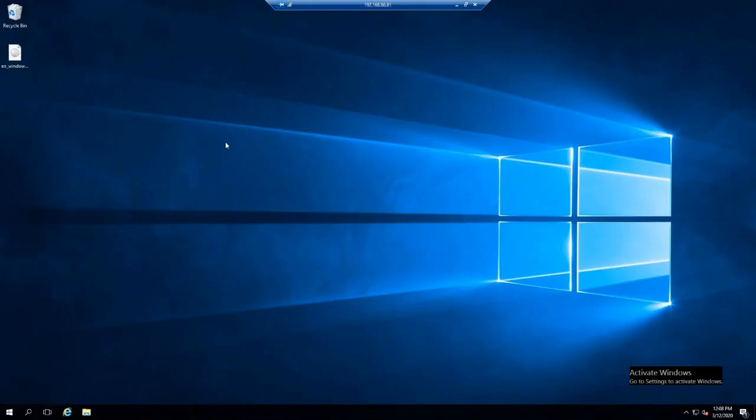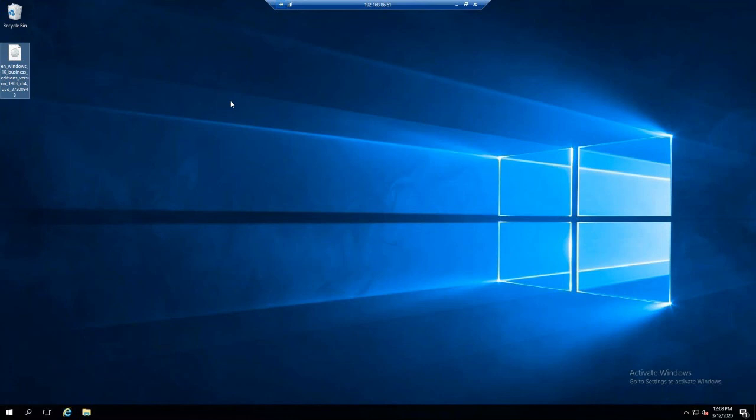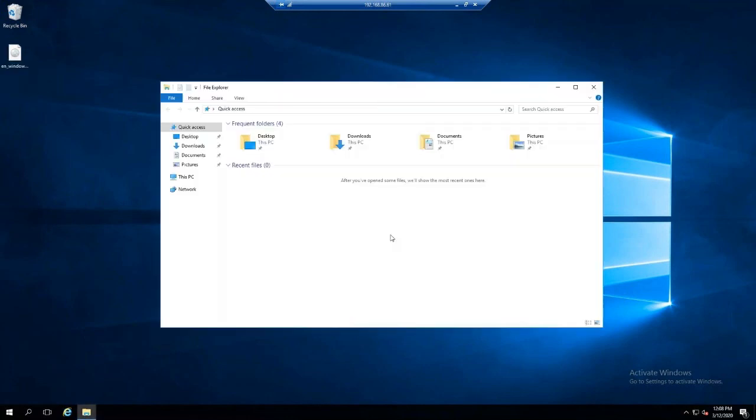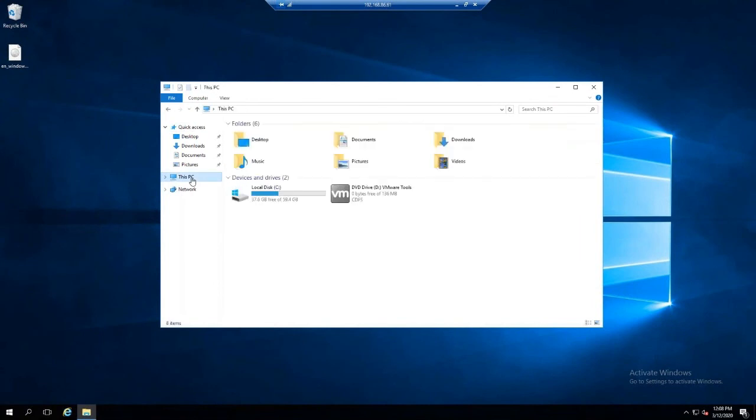You should have an ISO file from Microsoft. You can download this from your enterprise site. Once you have the ISO file, we need to go to the C drive and create a folder called OSD ISO.